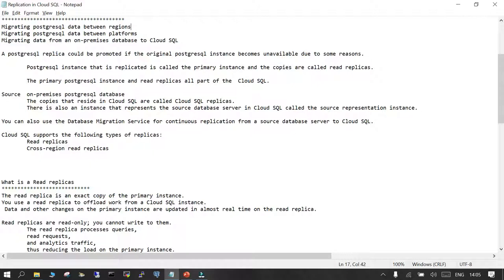To continuously replicate data from on-premises to the PostgreSQL instance in Google Cloud (Cloud SQL), you can rely on a service provided by Google Cloud known as DMS — Database Migration Services. Using Database Migration Services, you can perform a one-time load and continuous replication.